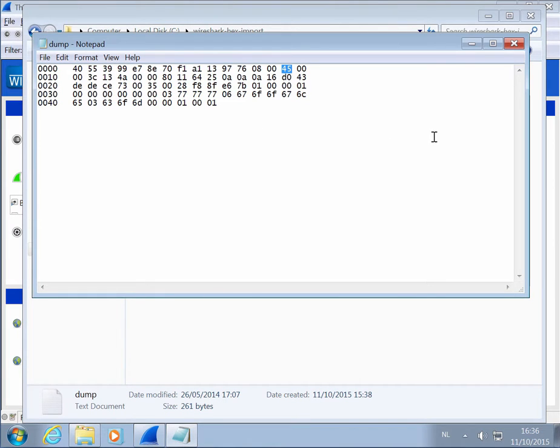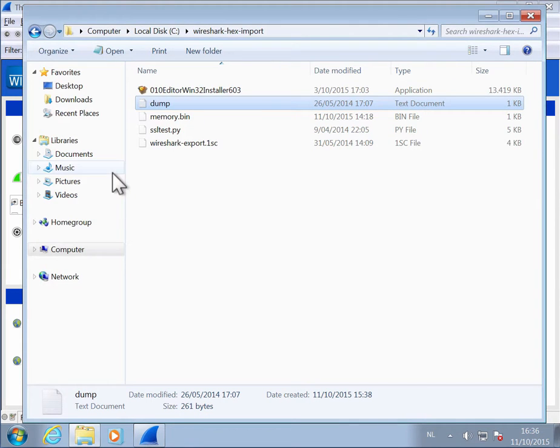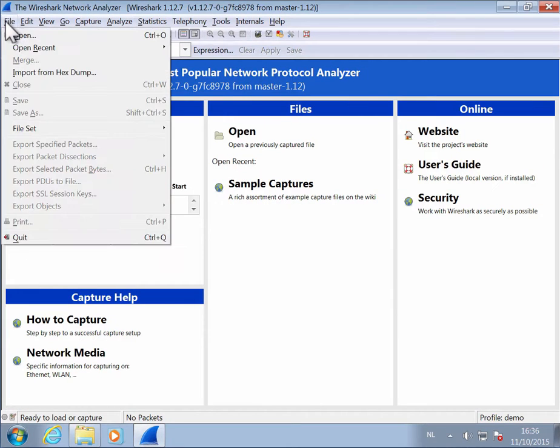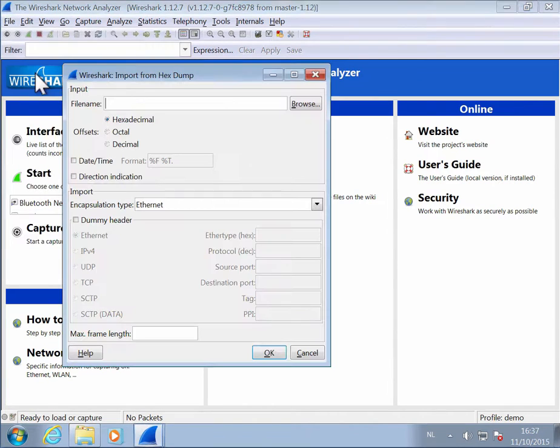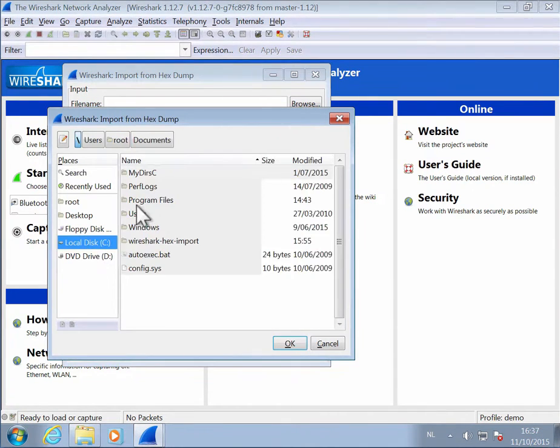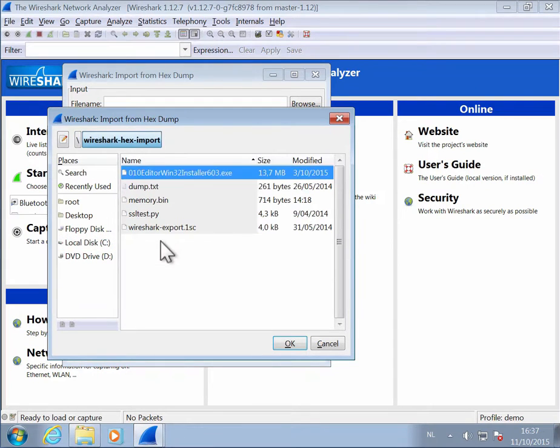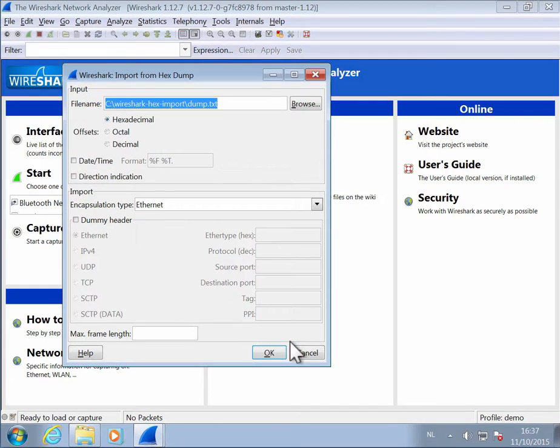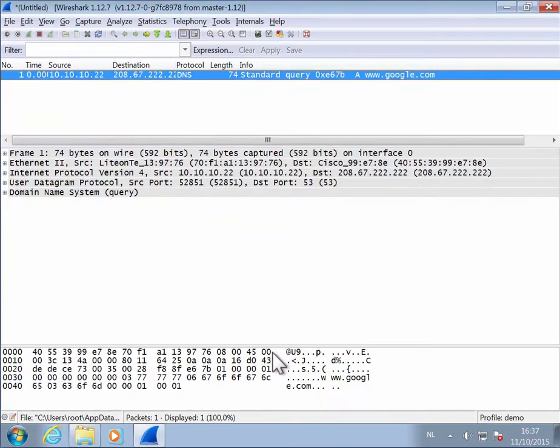So that is something you can import in Wireshark, and then Wireshark will dissect this for you. Import from Hexdump. You browse to the folder and we import the hexdump like this, and then click OK.